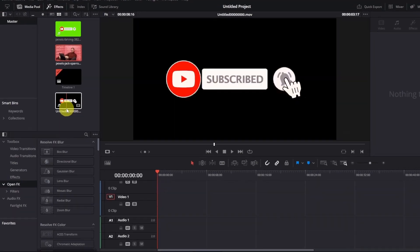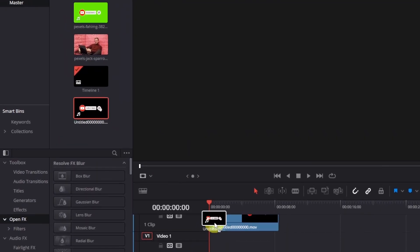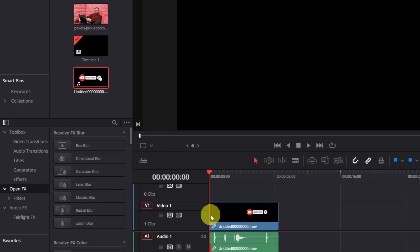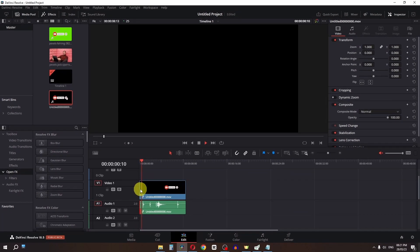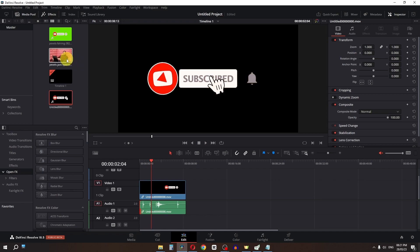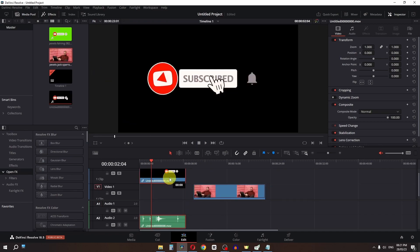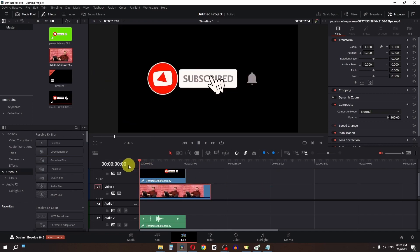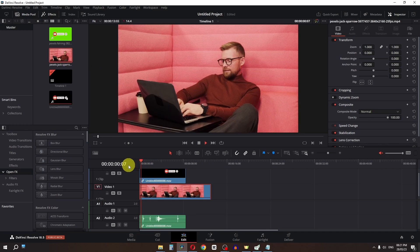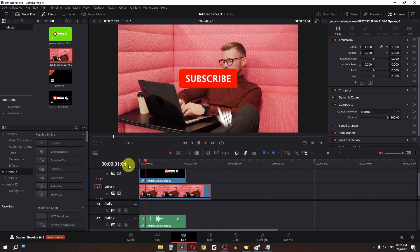Now drag the exported button back into the timeline. As you can see, we don't have any green screen. Place a video below this track, and you'll see the subscribe button with transparency.